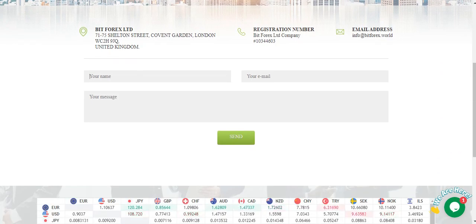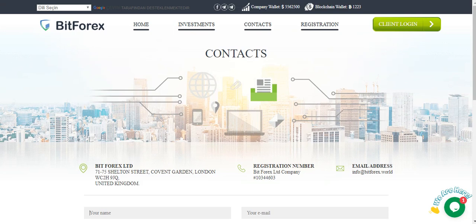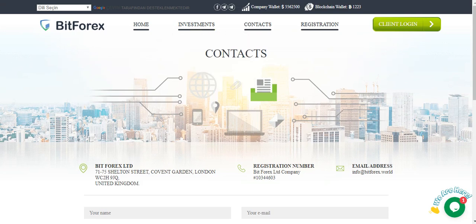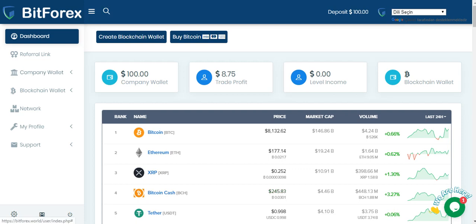You can send any email and message from this site. I am registered on this site and invested 100 dollars in company wallet and I am working during 4 days and I earned 8 dollars. Company wallet and blockchain wallet.